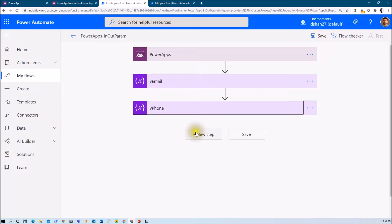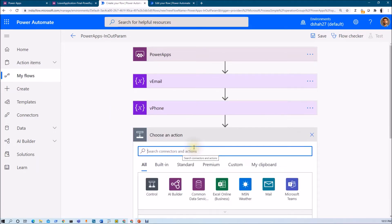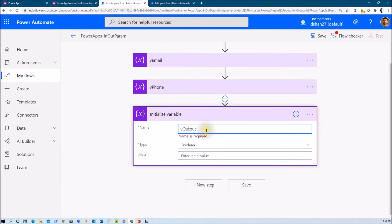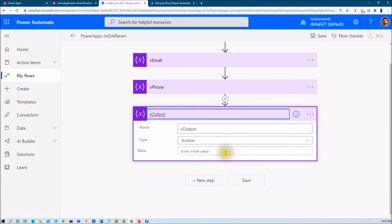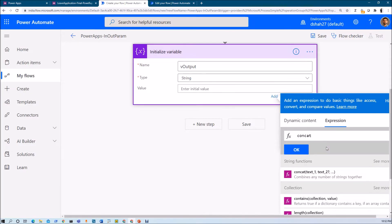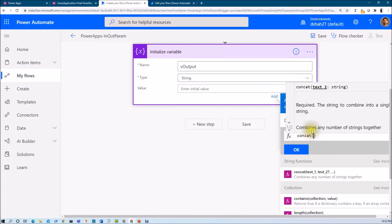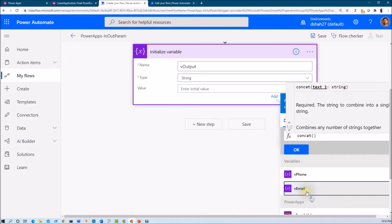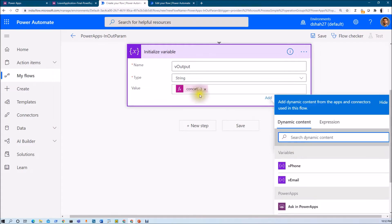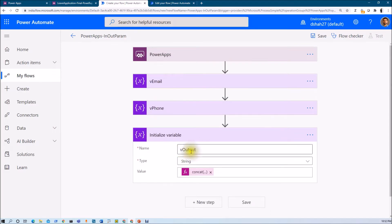Now what I want to do here is concatenate email and phone number together, and return that variable to my PowerApps. Let me define one output variable — initialize variable, V output. Let me rename my variable action name. This is also a string variable. Its value will use the concatenate function. In concatenate, I need to provide two variables: my first variable is email, and then I want to combine phone number as well. So let's pass two variables and click Enter. The concatenate function has been added, and my output is stored in this specific variable.